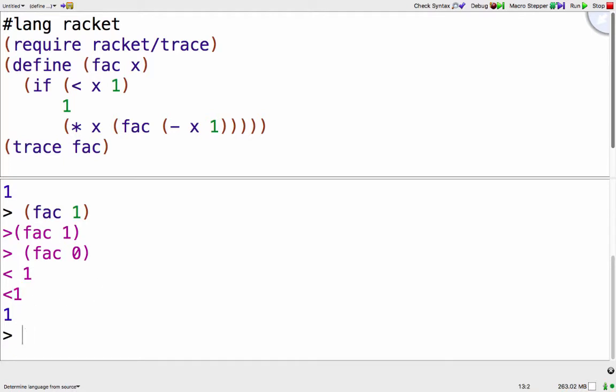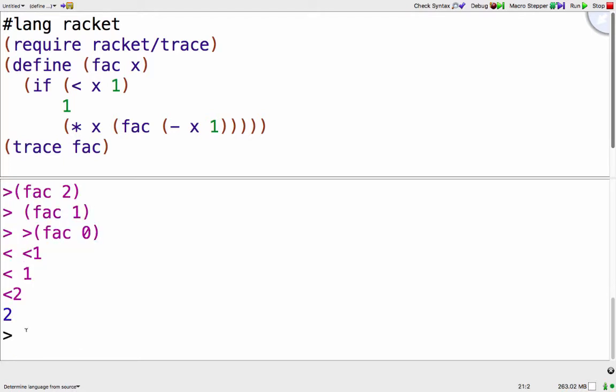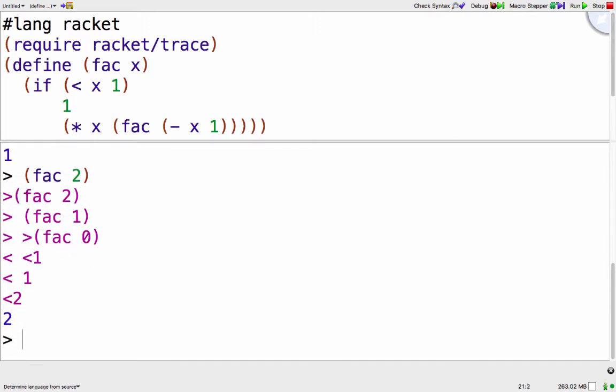We can look at fac of 2 and here we can see that fac of 2 called fac of 1, called fac of 0, and then each of the answers from that.